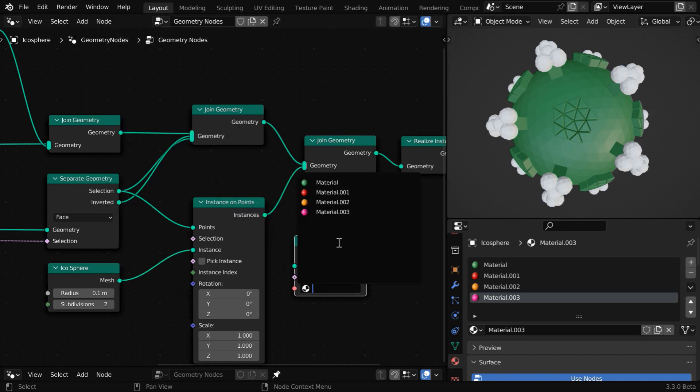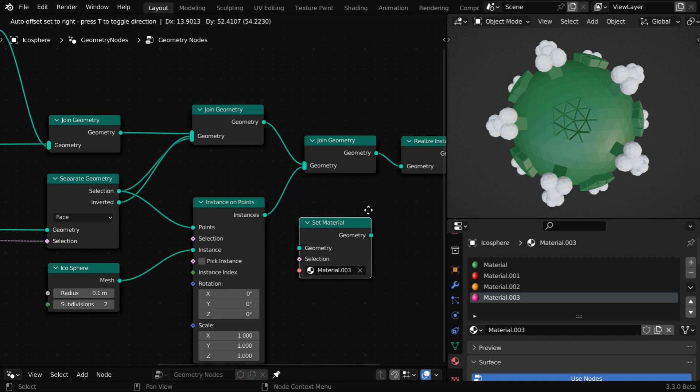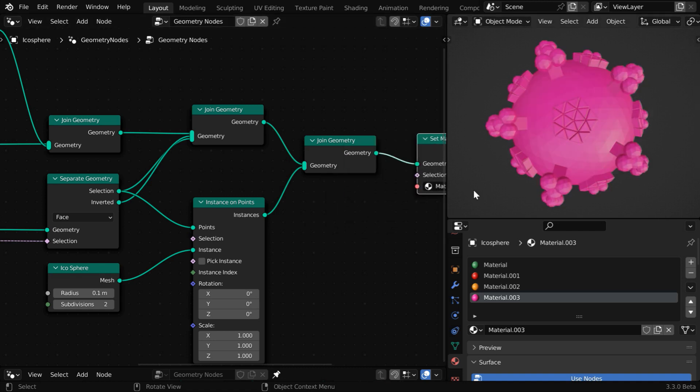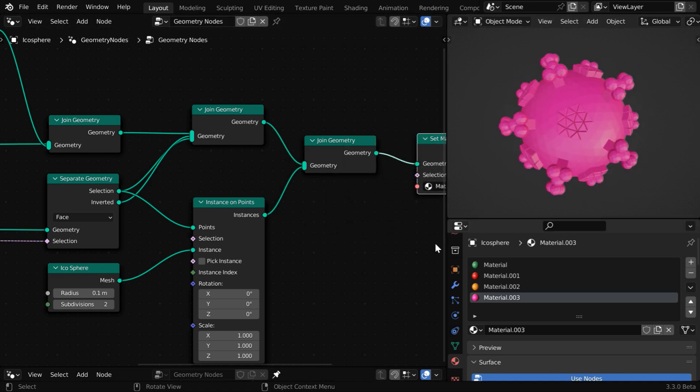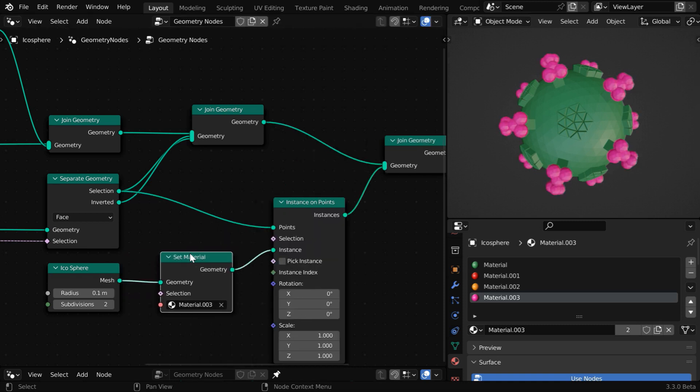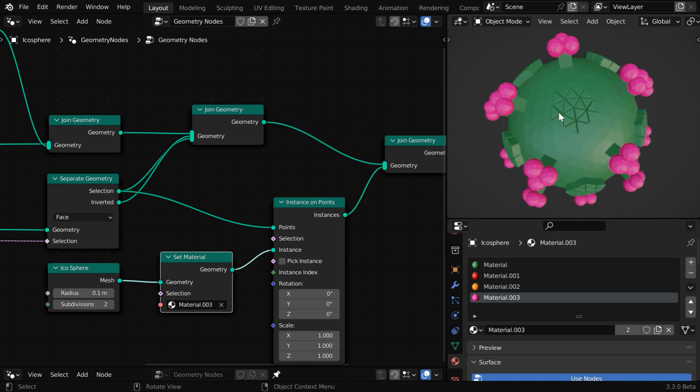Here we can select our desired material, but the most important thing is where to place this node. If we place it at the end of this chain, the entire structure will get this pink material. But instead of that, if we place it after this mesh primitive, only these icosphere instances will get this specific material.